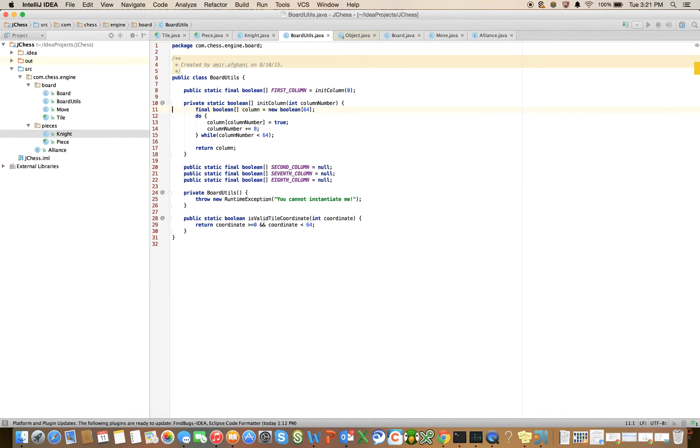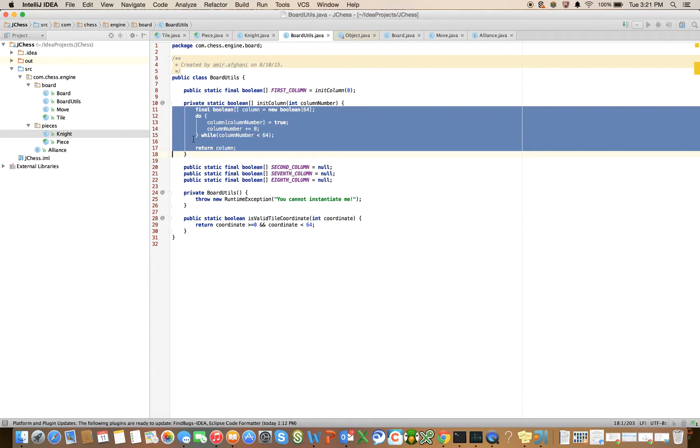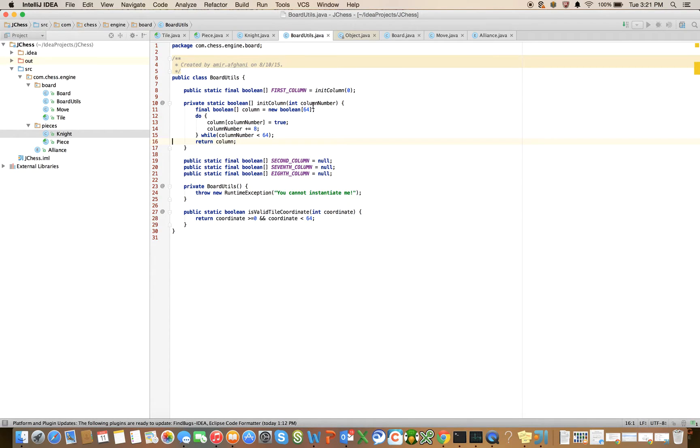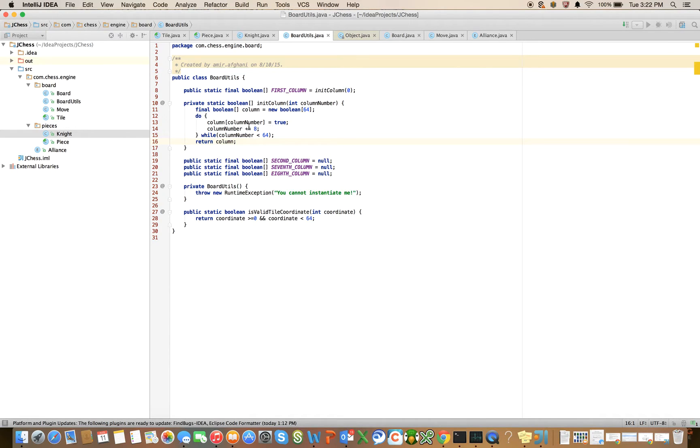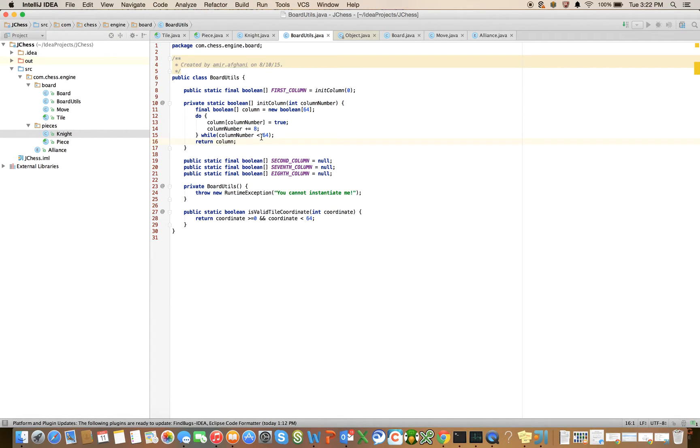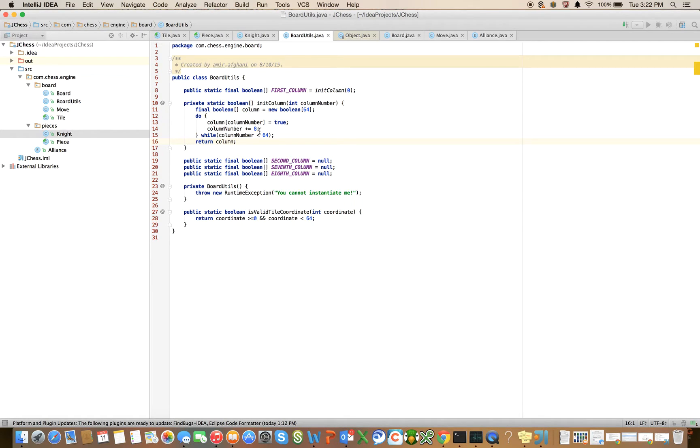So let's see what this will do. First it's going to declare an array of Boolean of size 64. And then it takes a single parameter, column number. And so imagine in my chessboard, I have columns numbered from zero to seven. So it's going to come in here and it's going to say that column of zero, the first tile in a chessboard, column of zero is equal to true. Then it's going to add eight. Then it's going to say column number of eight is equal to true. Then it's going to add eight again. That's going to be column number of 16. I think you get the idea.